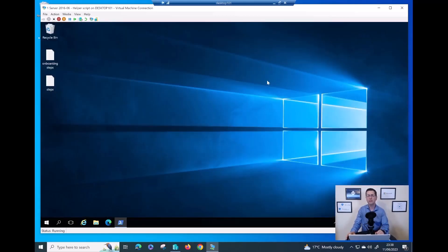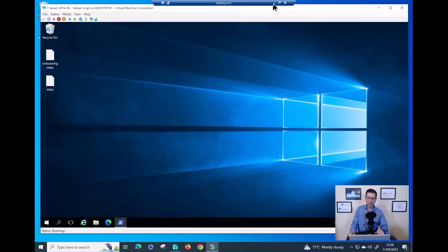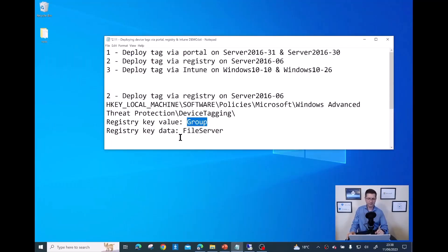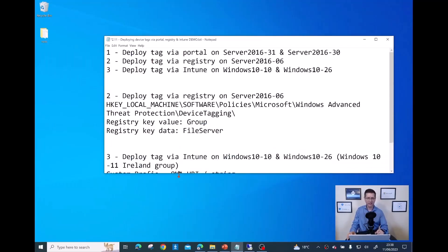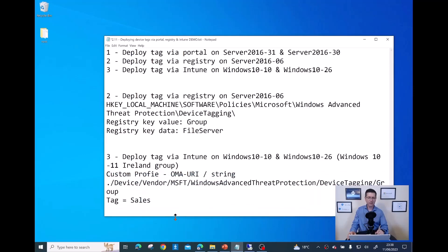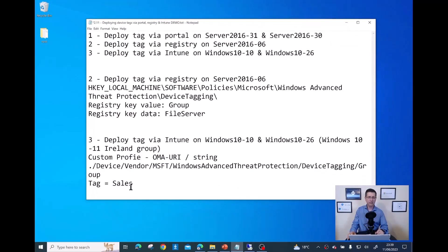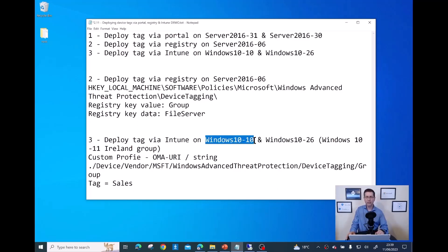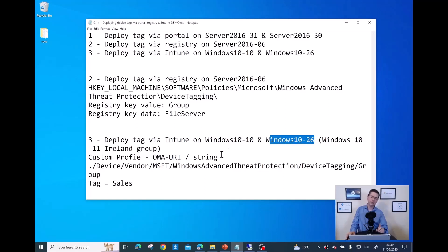It's going to take a few minutes for this information to be populated into the portal. Now the next step is to deploy a tag called 'Sales' to two devices — Windows 10-10 and Windows 10-26 — using Intune.